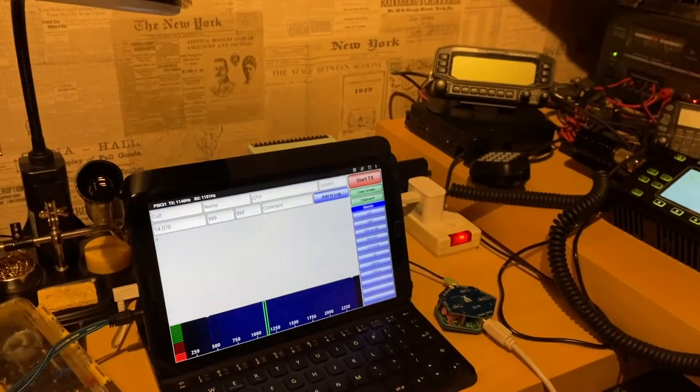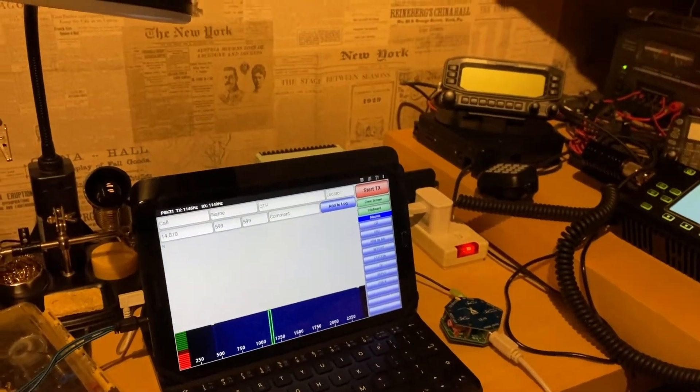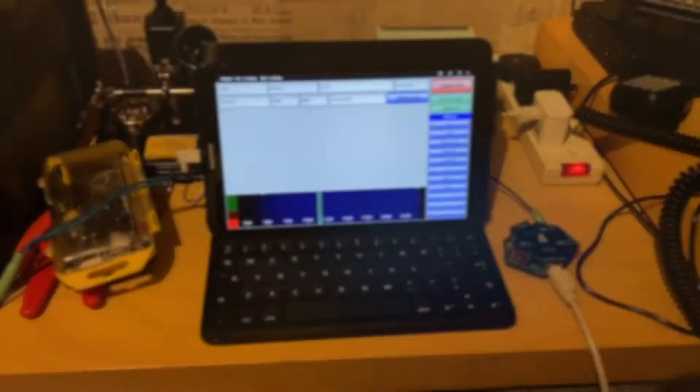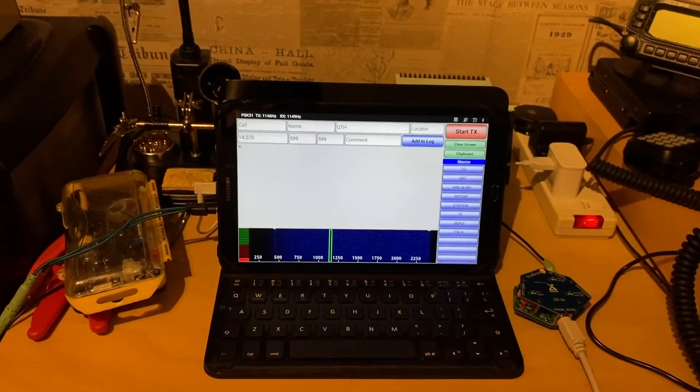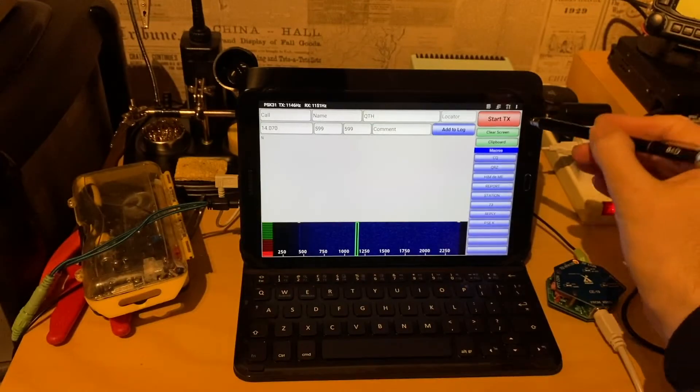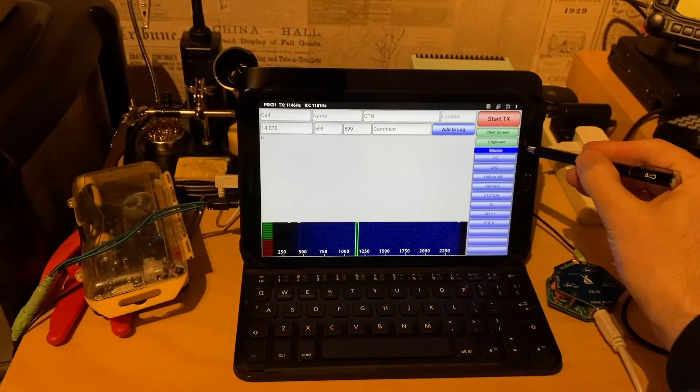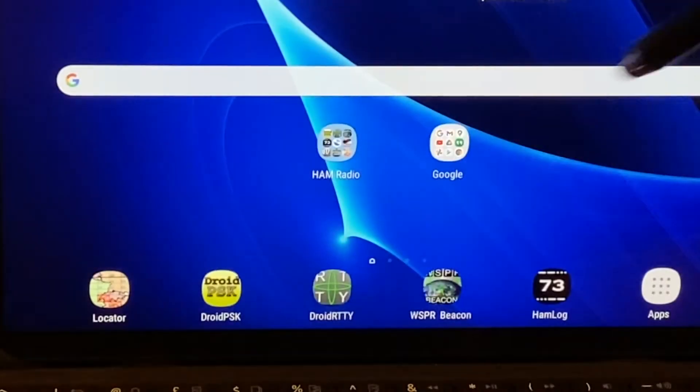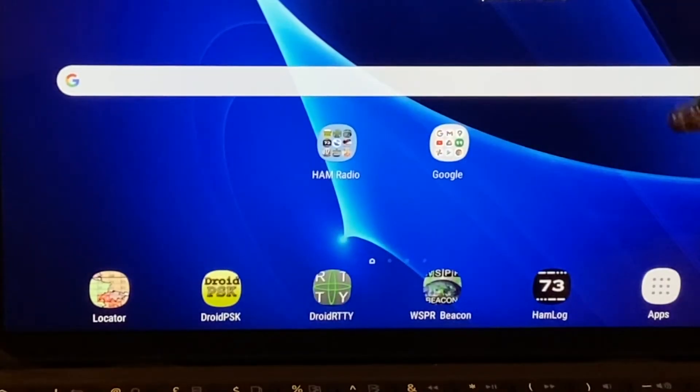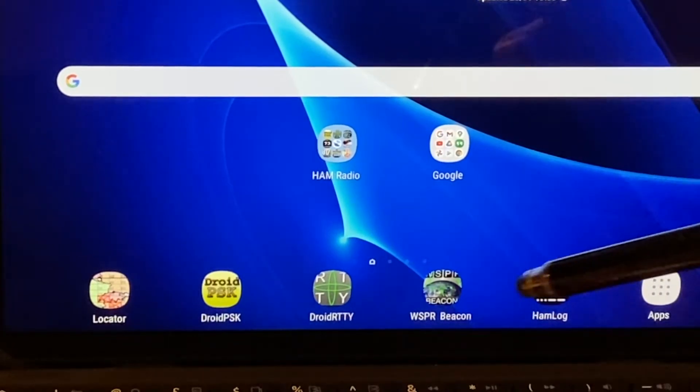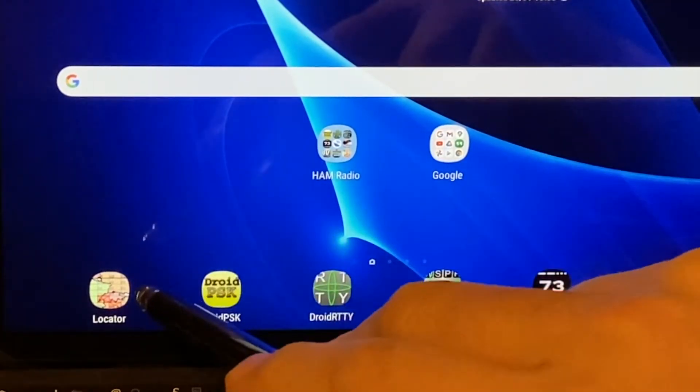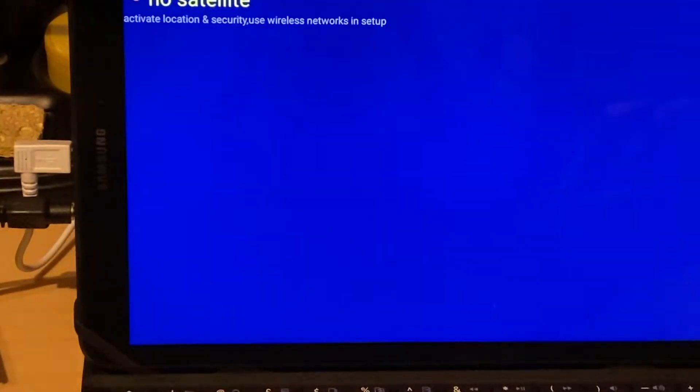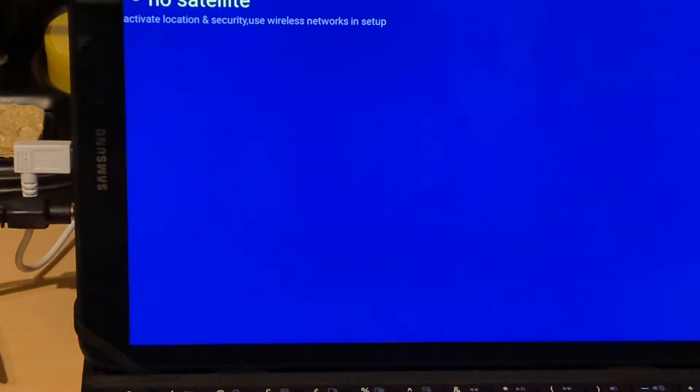Now, at the moment, we're just using this for the audio connections, we're not using it for cat control. And if we just come out of here, first thing to tell you, the Samsung tablet has got a built-in GPS. And we're using this to calculate our QRA locator.